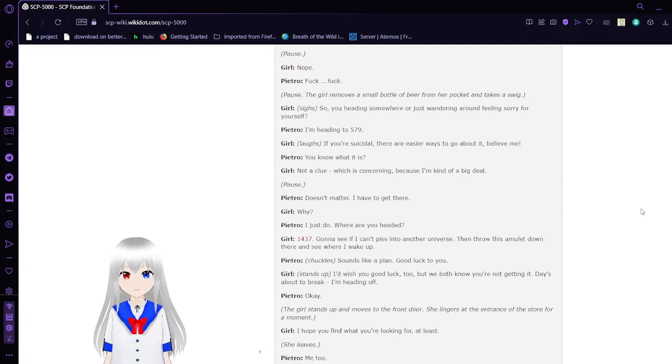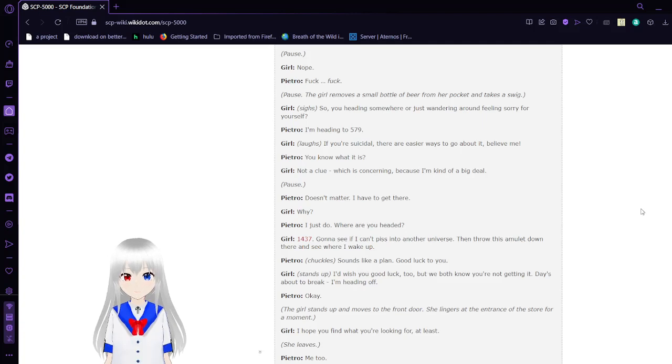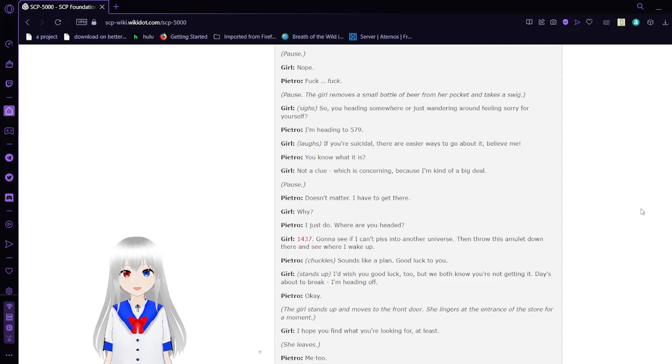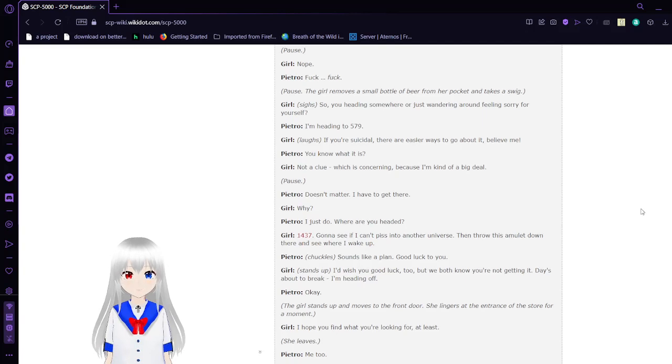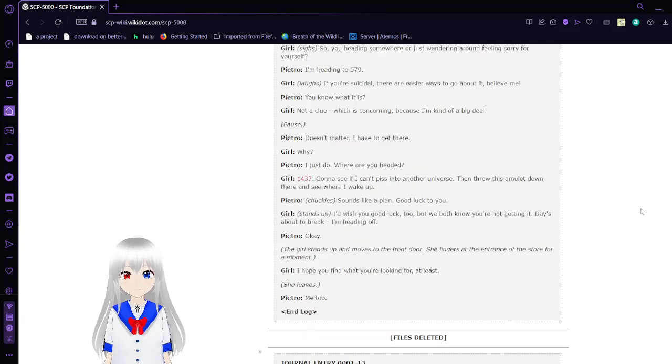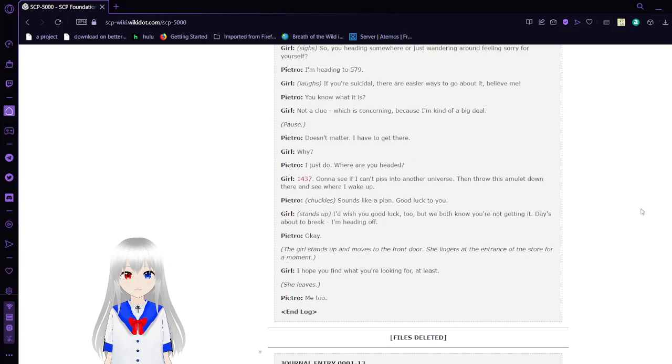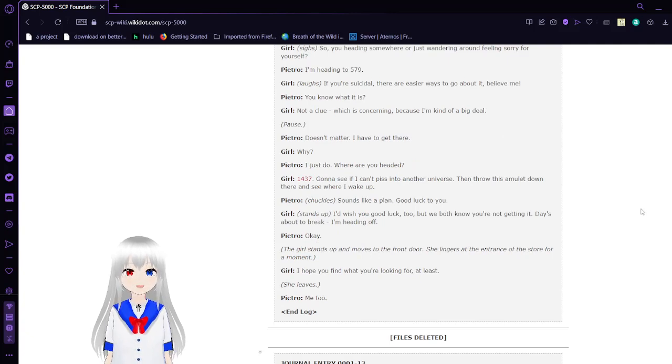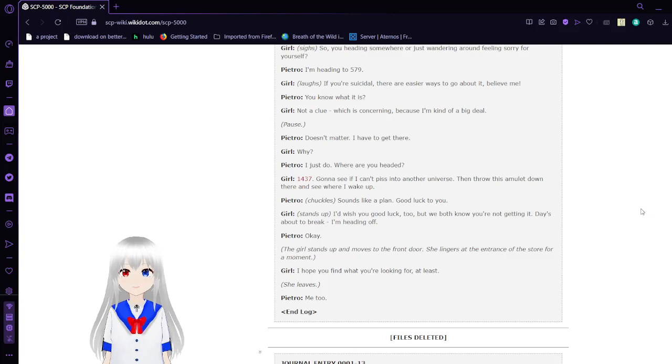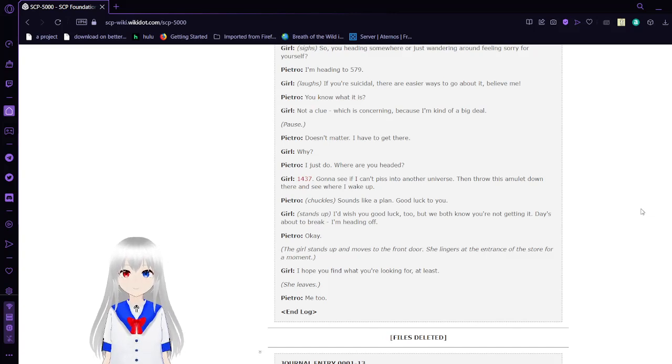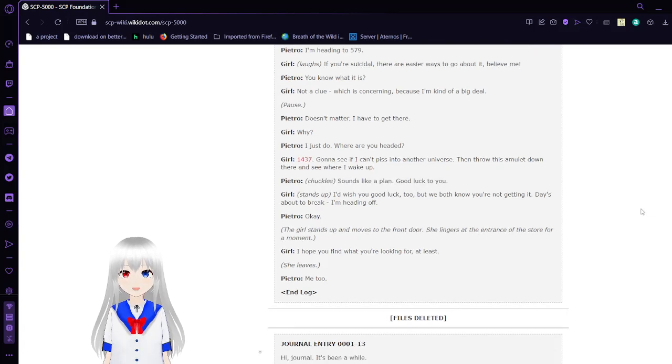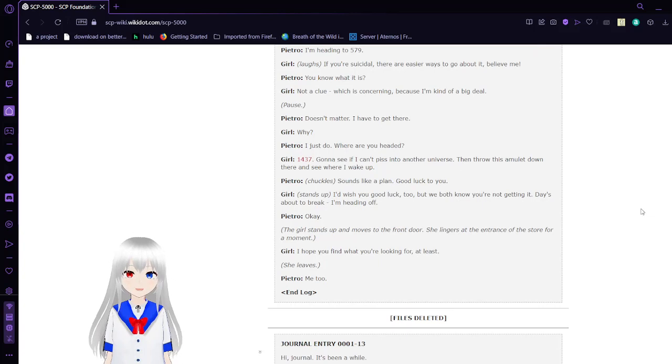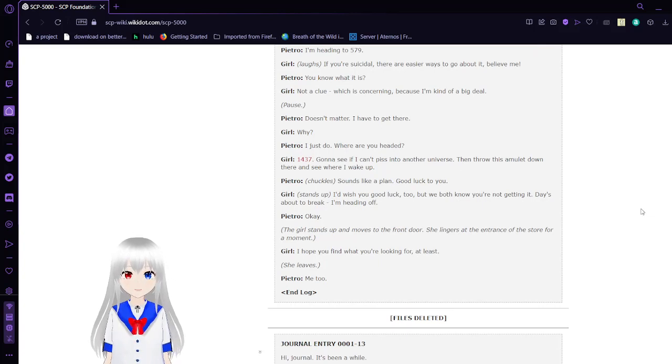The girl removes a small bottle of beer from her pocket and takes a swig. 'So you're heading somewhere or just wandering around feeling sorry for yourself?' 'I'm heading to 579.' 'If you're suicidal, there are easier ways to go about it. Believe me.' 'You know what it is?' 'Not a clue, which is concerning because I'm kind of a big deal. It doesn't matter. I have to get there.'